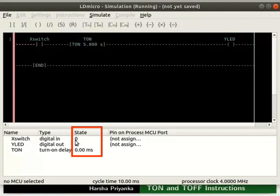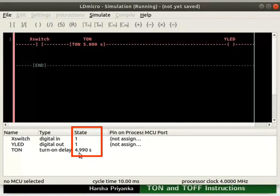Double click on X switch to change its state to 1. The state of T on will change to 20 milliseconds, but the state of Y LED is still 0. We can observe the state of Y LED will change to 1 after 5 seconds. The state of T on changes to 4.990 seconds.